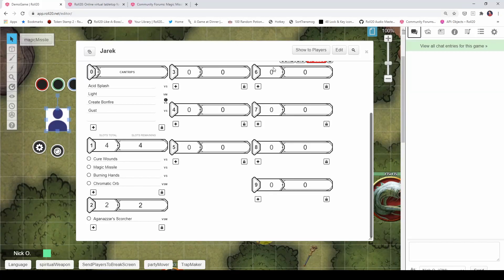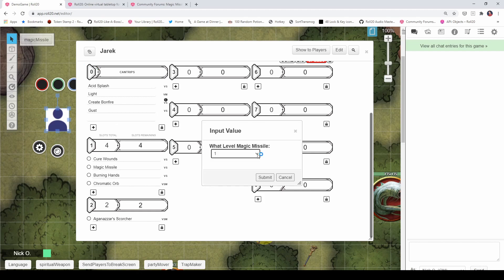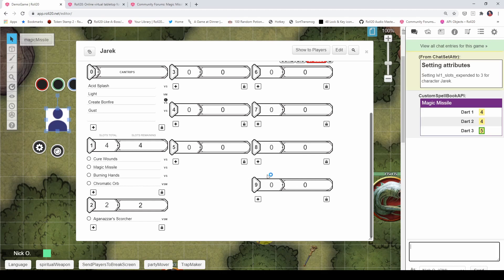In this video, I'll show you how to write a script that will allow you to customize how your spell's output is displayed in chat. For example, we'll learn how to do Magic Missile so that you can select what level you're casting at, the appropriate number of darts get rolled, and the appropriate spell slot gets deducted from your character sheet automatically.